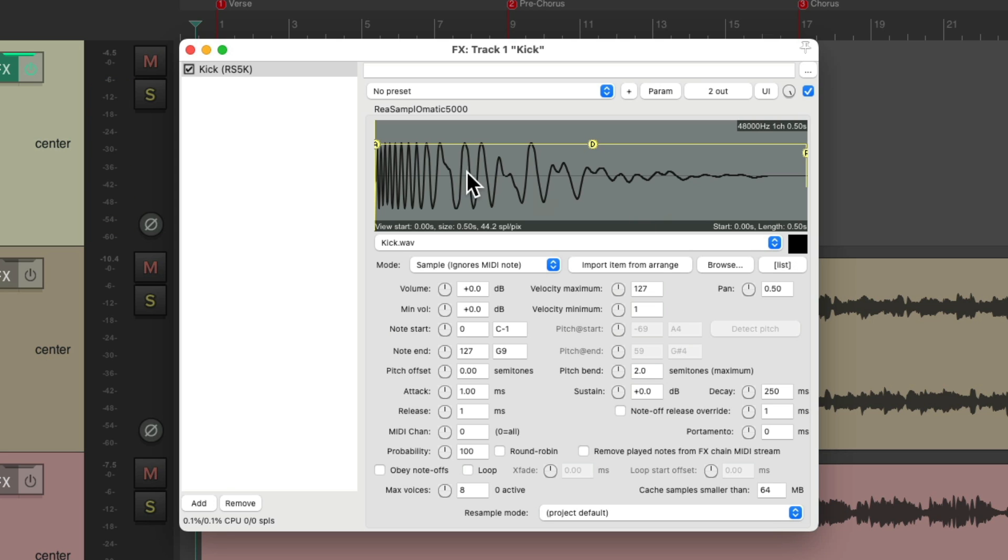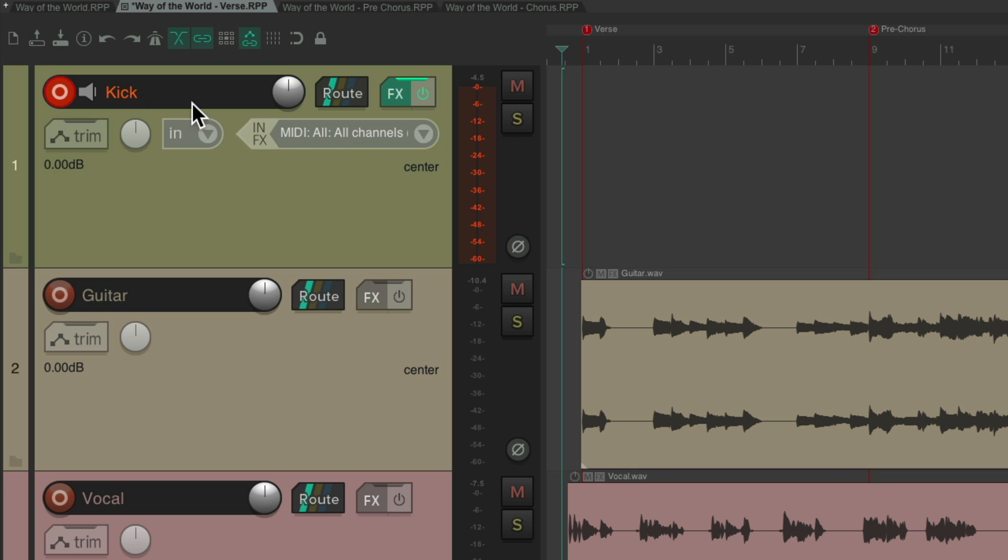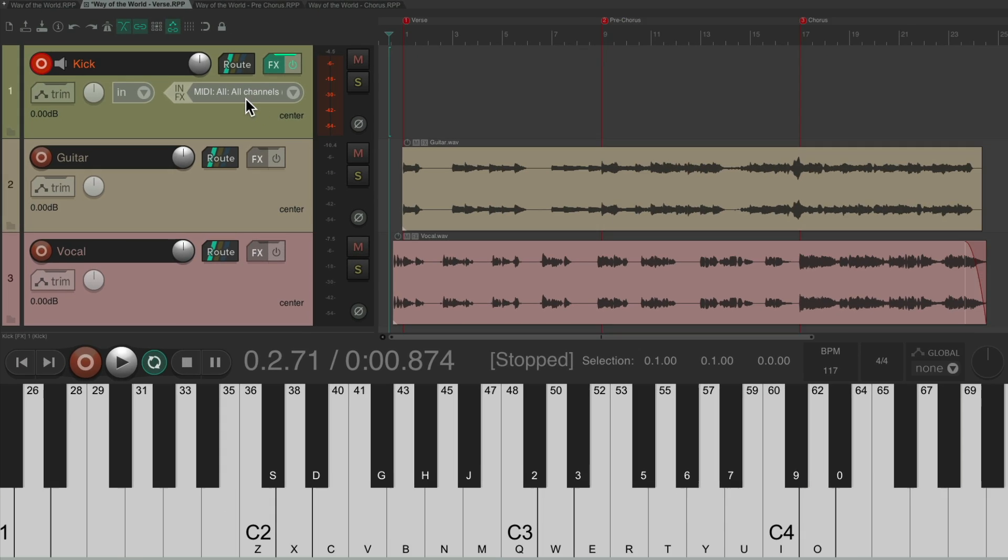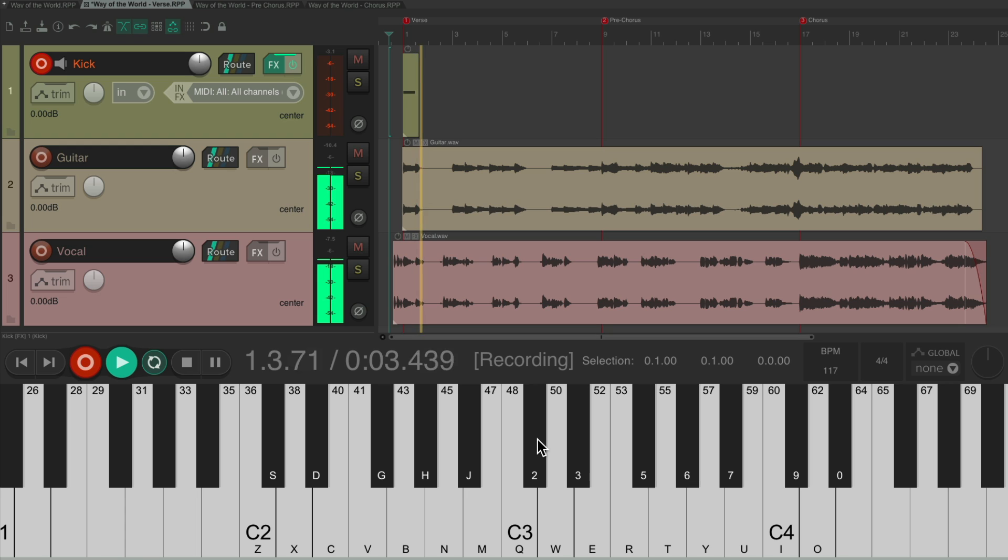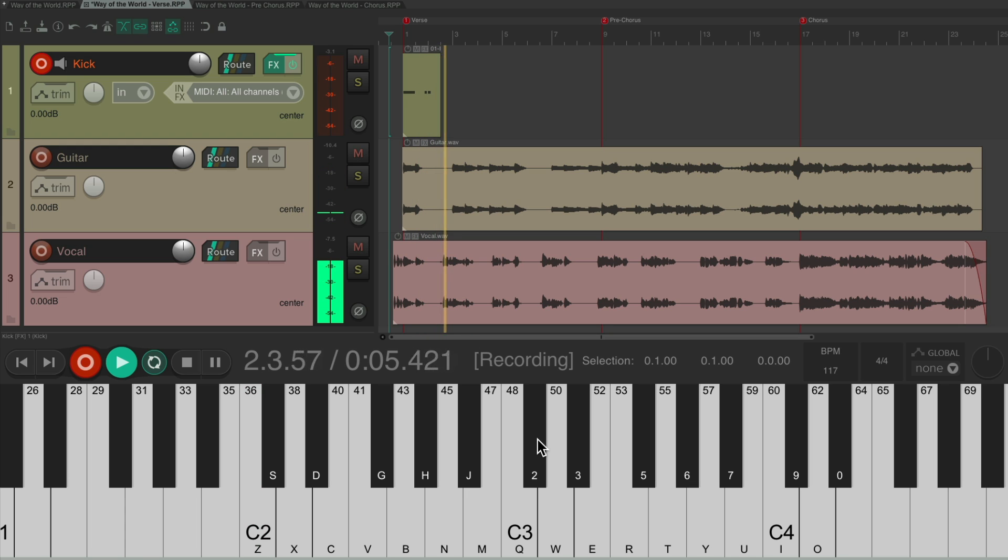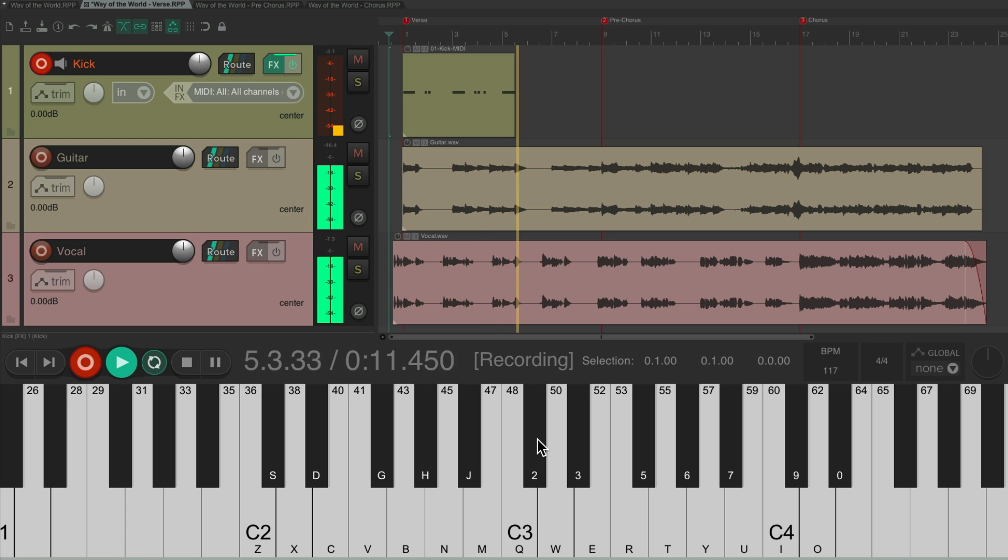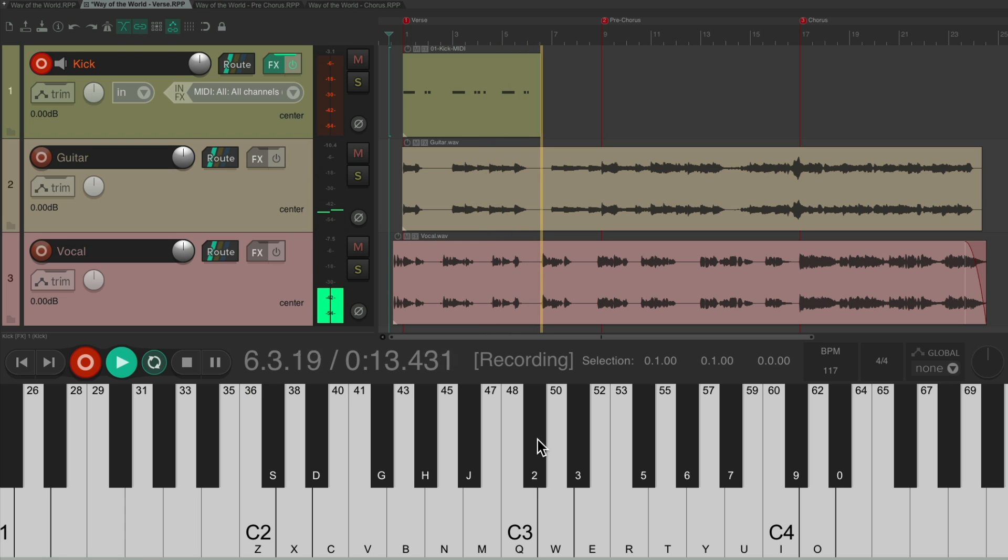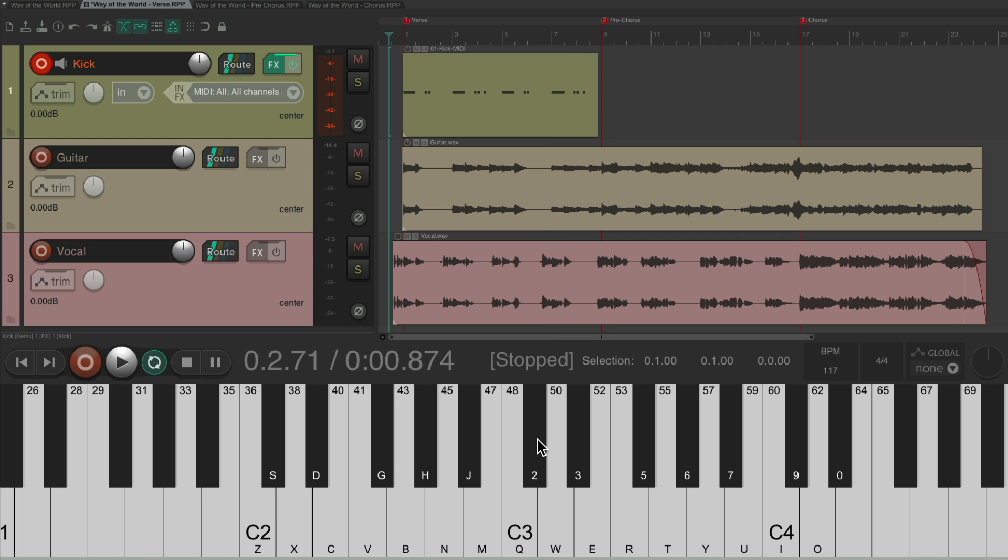So now I could trigger it through MIDI. I'll put the track into record, make sure it's set to MIDI input. Now if I play my MIDI keyboard, which you can now see down here, hitting any key will trigger the kick. So let's play a kick part for the verse. [records kick pattern]. And we could stop before the pre-chorus.